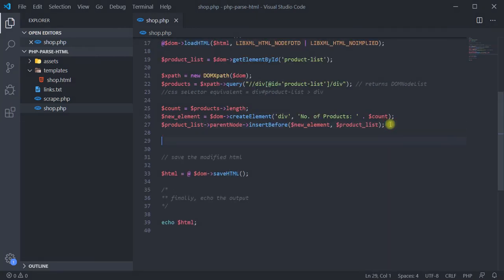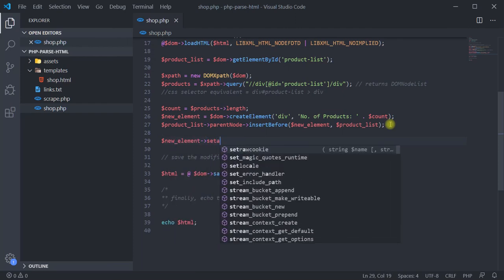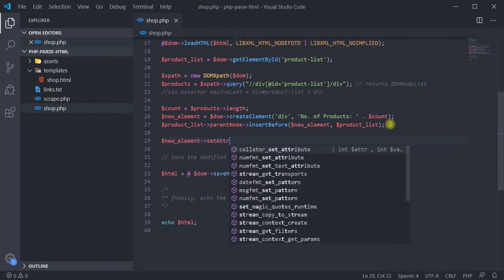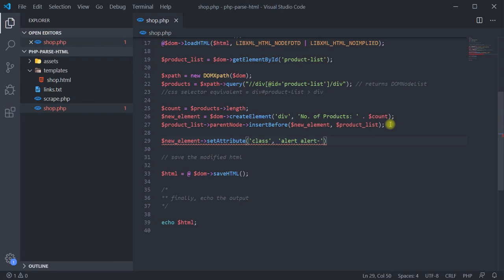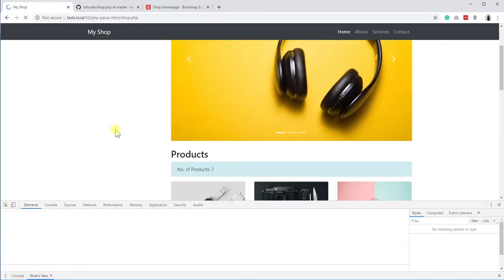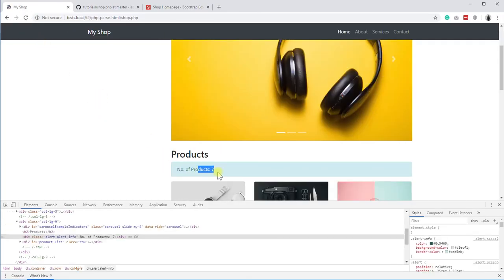To give it some style, we can add a few classes to the element. For that, use the setAttribute method on the newly created element, and provide the name of the attribute and the value. Reload the page, and you can see the styled element. This is a bootstrap template, so our classes are already defined in the style sheet.